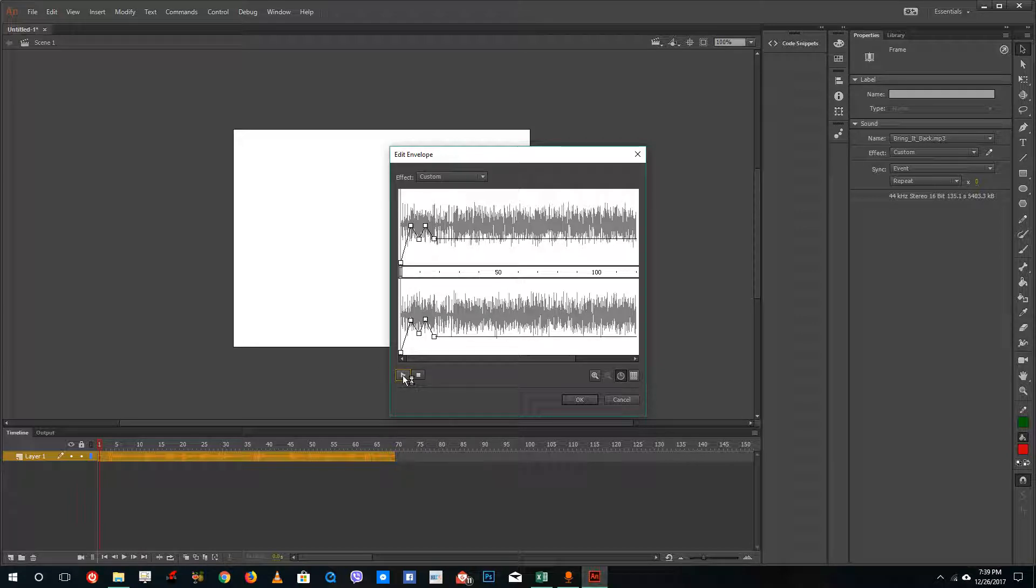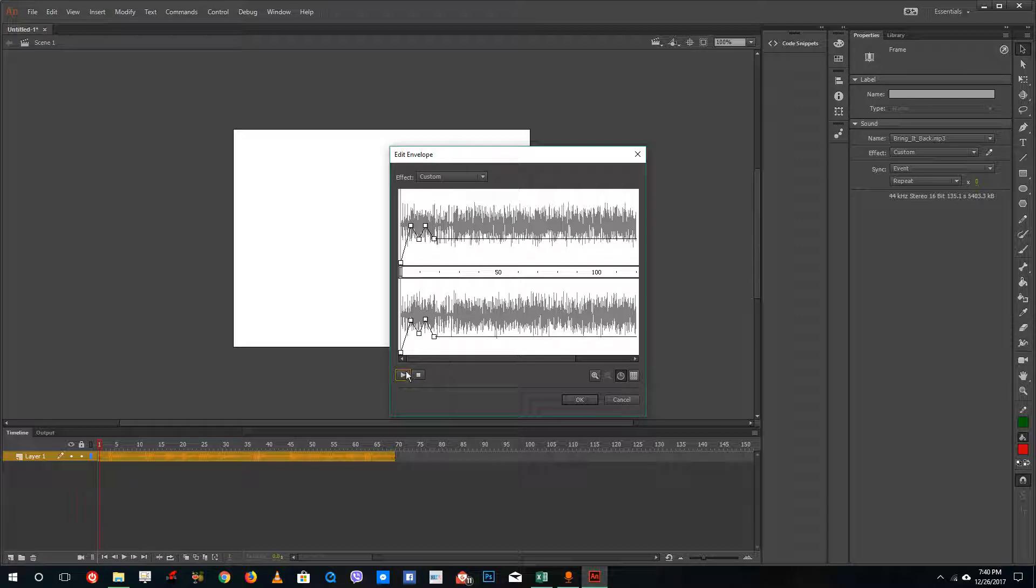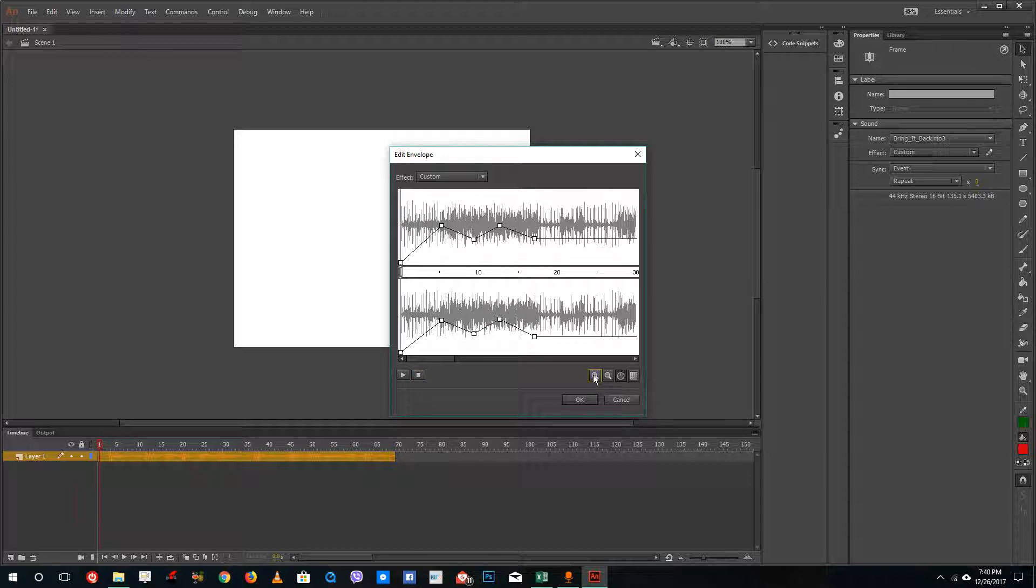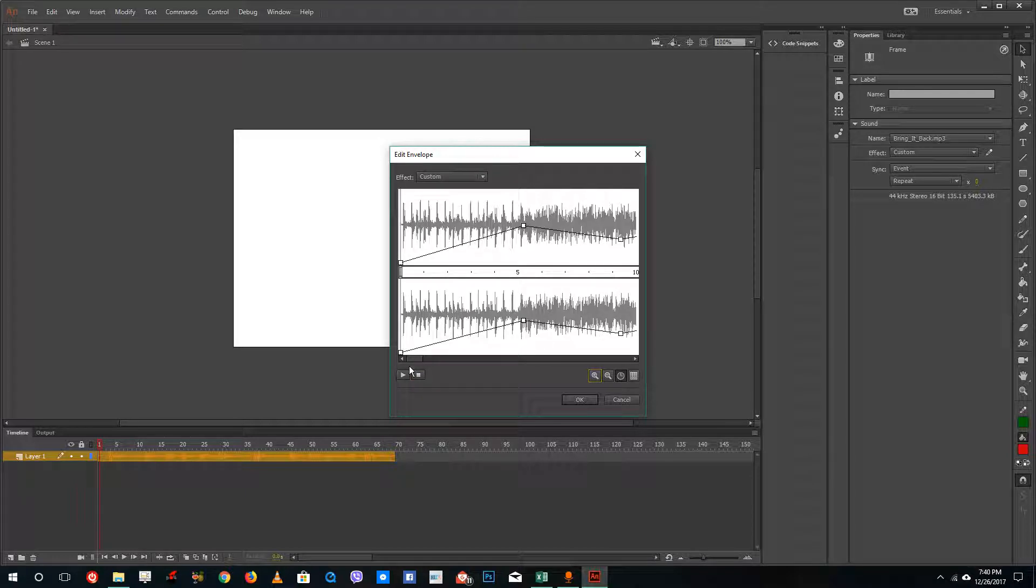If I were to play this out now, you can see that the fading actually happens gradually. So the fading actually happens gradually. Let me bring it down quite closer and zoom this in a bit.